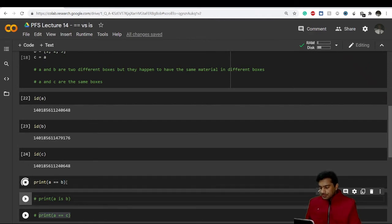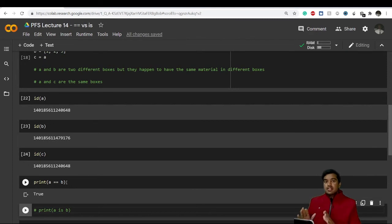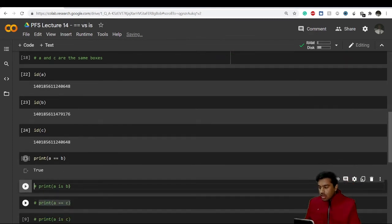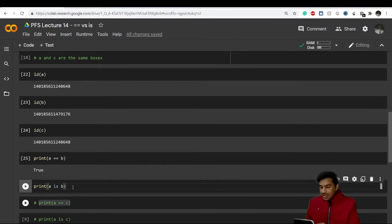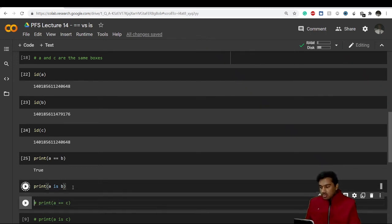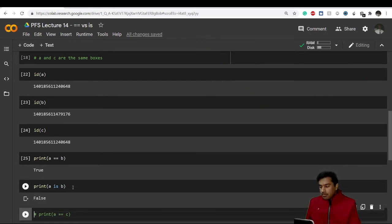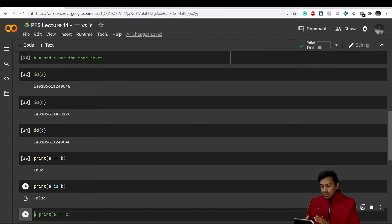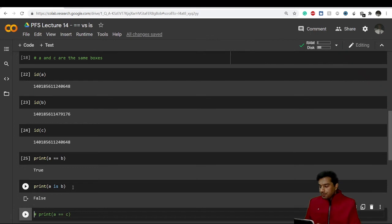When I run 'a == b', it returns True — the values of 'a' and 'b' are the same. But if I print 'a is b', I'm asking whether 'a' and 'b' are the exact same thing — not just equal in value. This gives False, because although the values are the same, the boxes are different. So 'a is not b' — the value of 'a' equals the value of 'b', but 'a' is not 'b'.